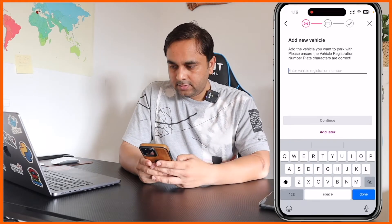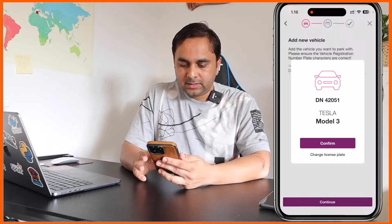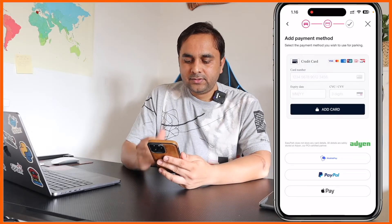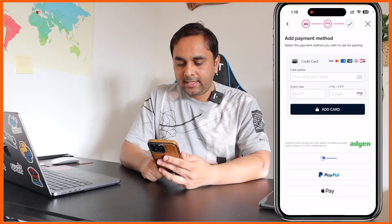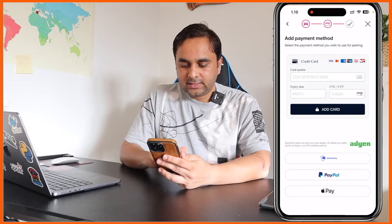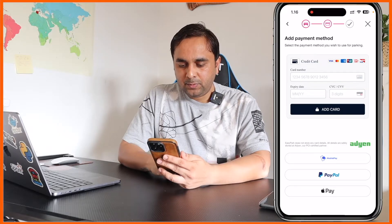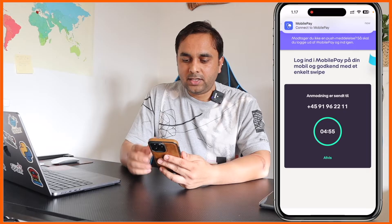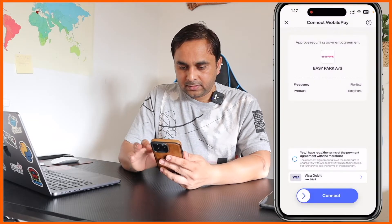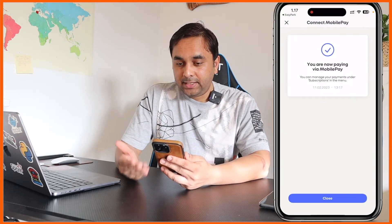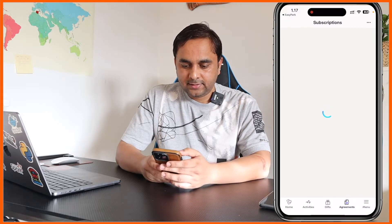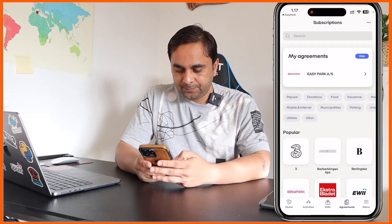You add your car number, then your vehicle number comes up — in my case, Tesla Model 3. After that you need to add payment-related information. I add payment information here and go to Mobile Pay. I'm currently living in Denmark, so I use the Mobile Pay agreement. I connect and now I'm paying using my mobile. That's it — an agreement subscription comes up, then continue.